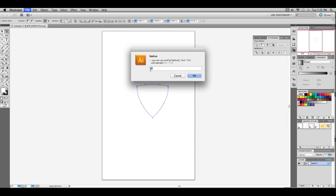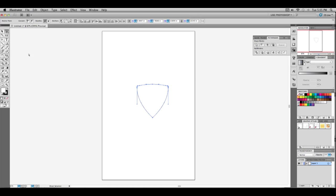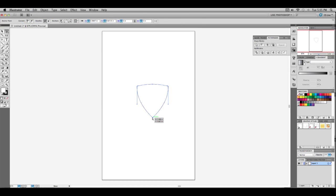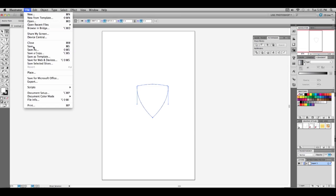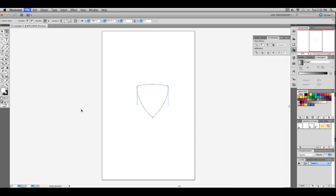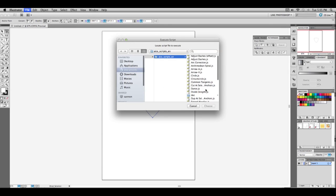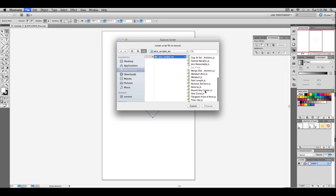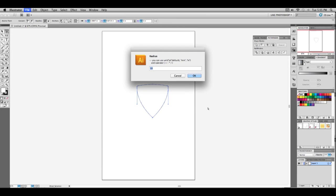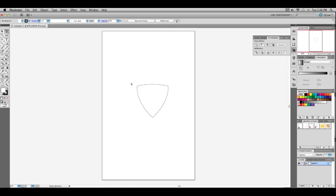When it comes out for radius, put in five. Then you're going to want to do the same thing for the bottom. Just click it with your direct selection. Go to file, script, other script. Go down to round any corner. But for this one, you're going to want to put three. And you'll get something like this.